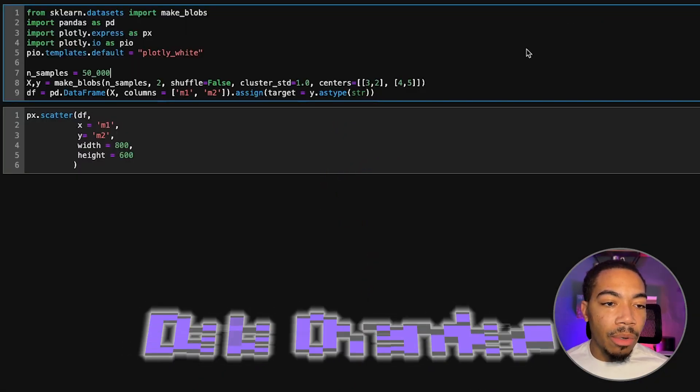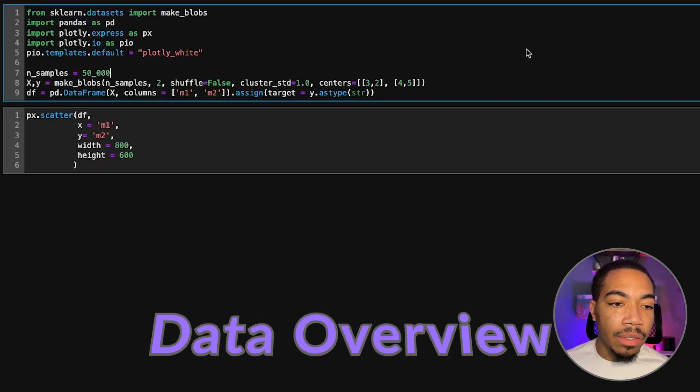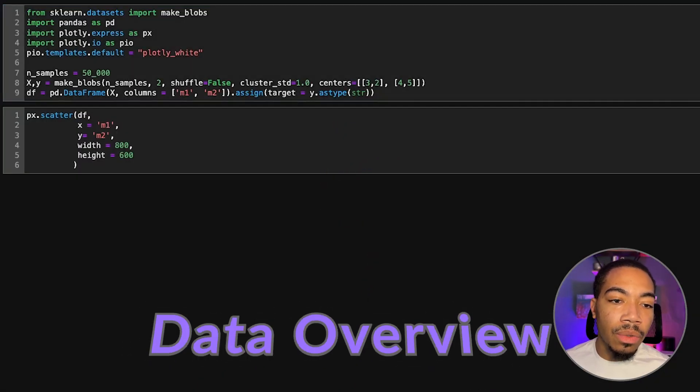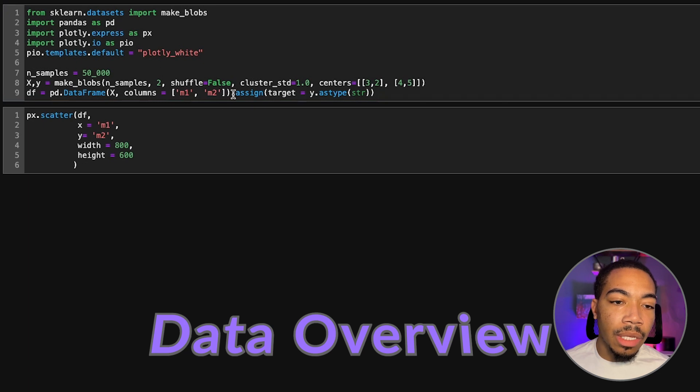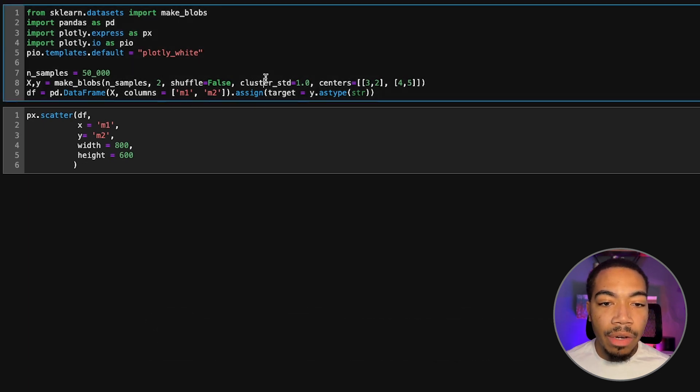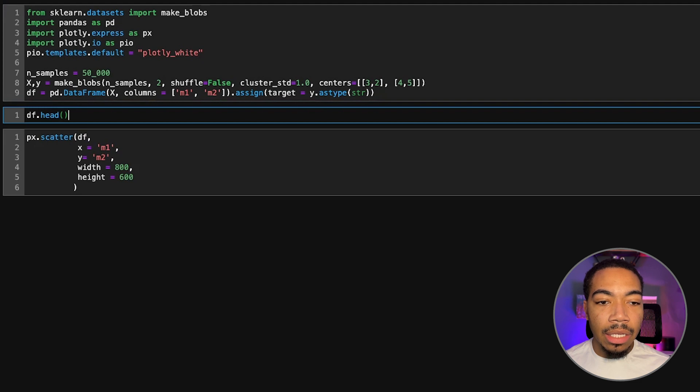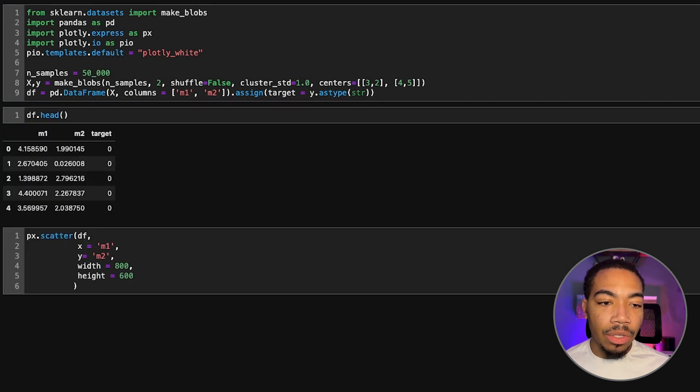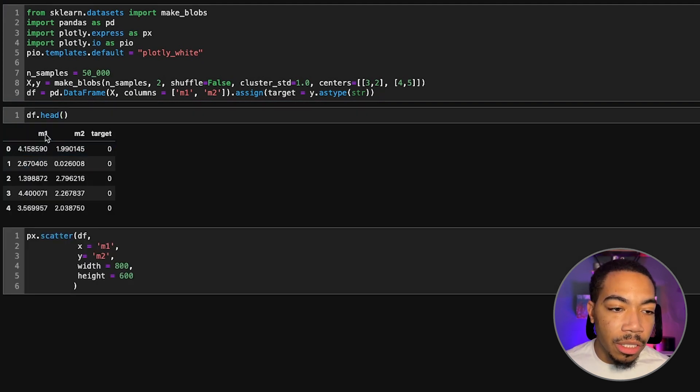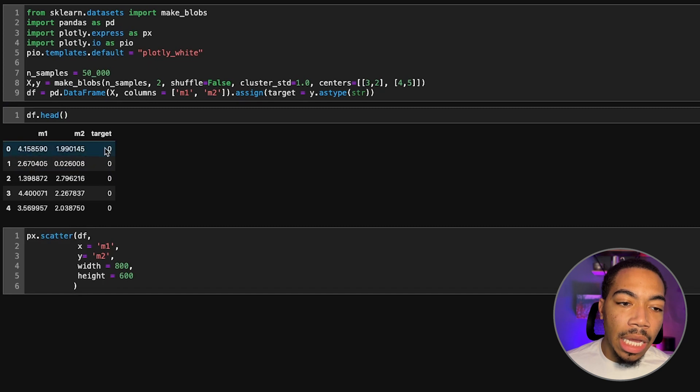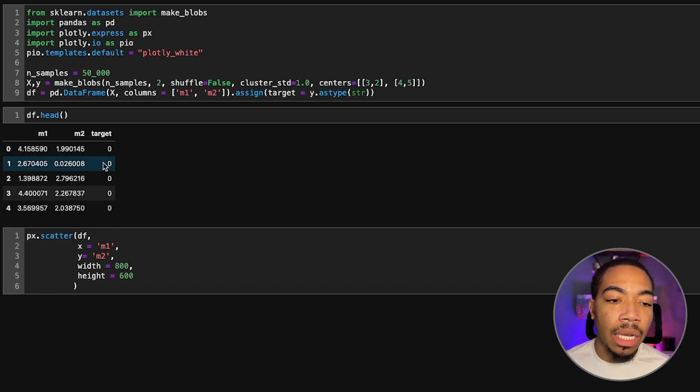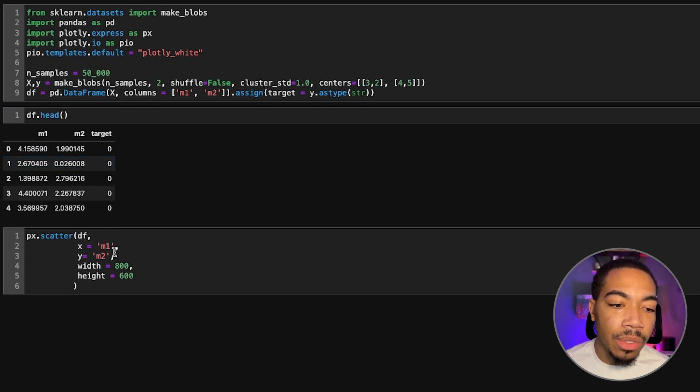In this example we have 50,000 rows, two variables, and we're going to quickly construct a data frame from this data set. If we look at the head to illustrate the first five rows, you see we have two measurements - measurement one and measurement two - and then some target column which will tell us the class of each of these samples.